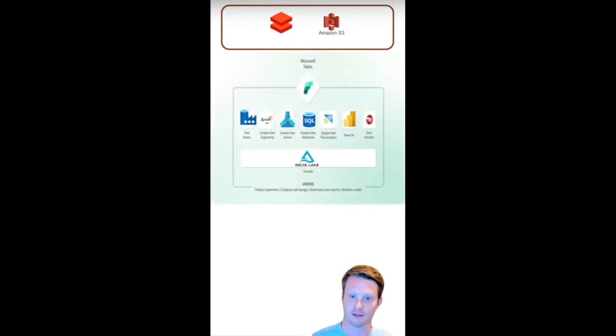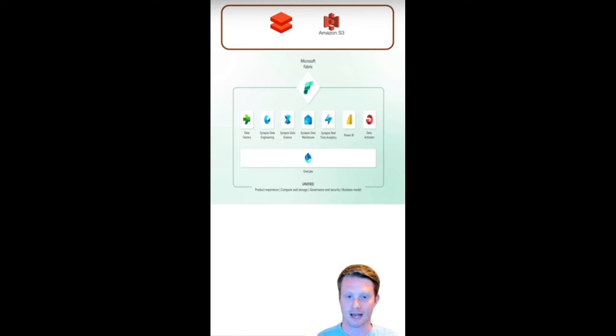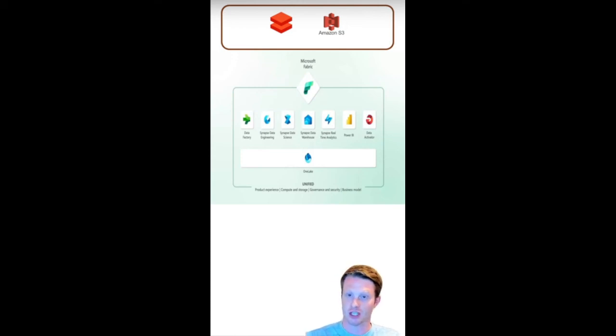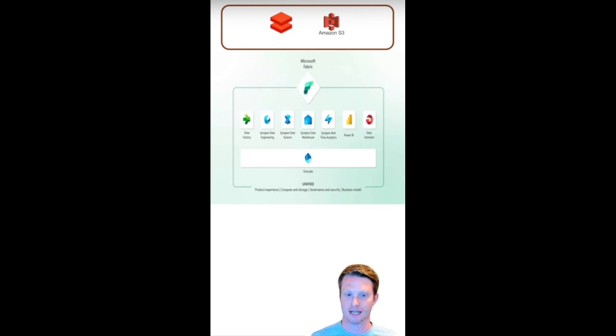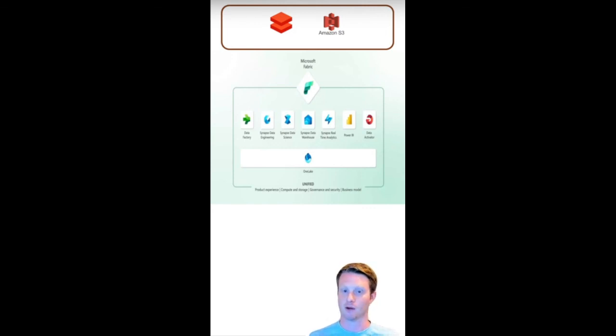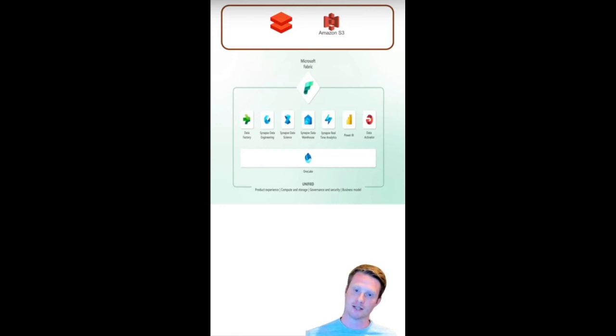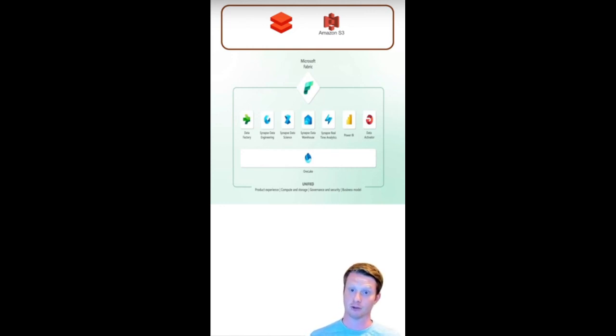So it has here, this Microsoft Fabric. And really, it has different options, we have data science, engineering, data factory, data factory for moving data, data engineering, data science, data warehouses for SQL, real-time, Power BI. All of this uses the same storage called One Lake, which is Delta.